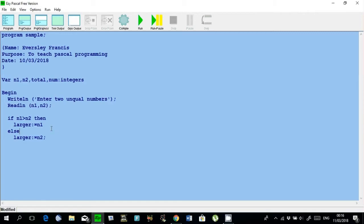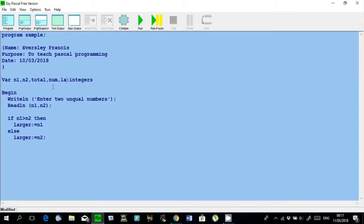So, larger is a variable that is going to store the largest of the two numbers. If the first number is larger than the second, then we put the value from the first number inside the variable named larger. Otherwise, we put the second number. So, I'm going to add in larger.